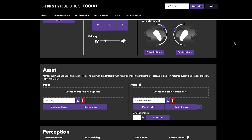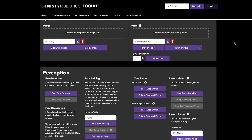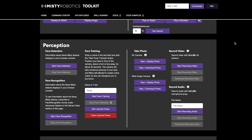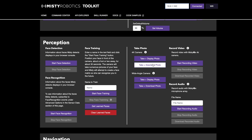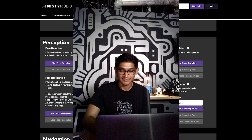Sometimes when you're building skills you just want to manually try some things on Misty — either have her drive around or capture an image from her wide-angle or RGB camera. The tool we built for this is called Command Center. It allows you to do that manual control, get the results immediately, and then use that data to program your skill.